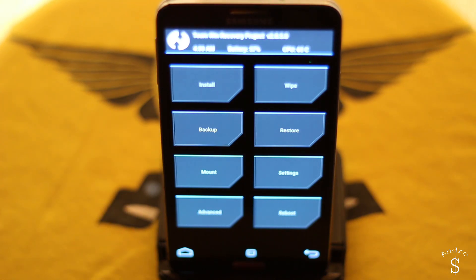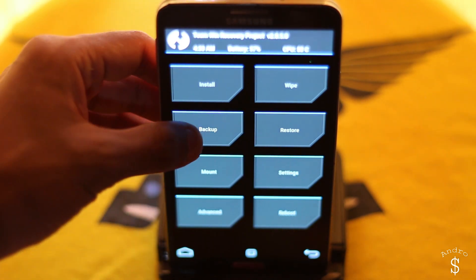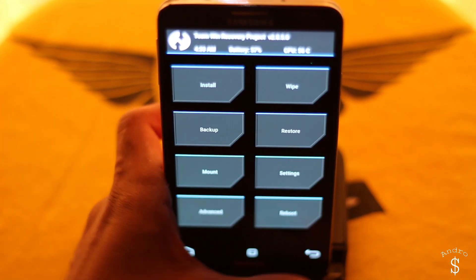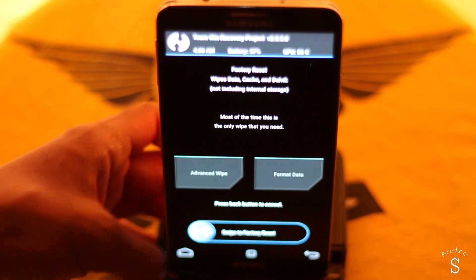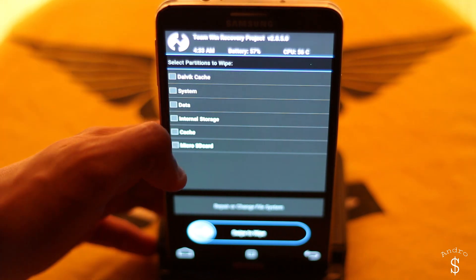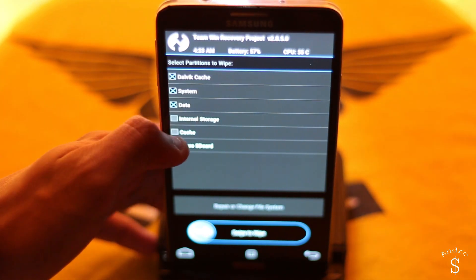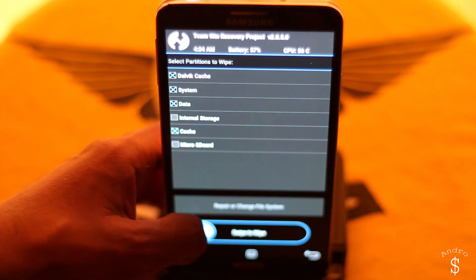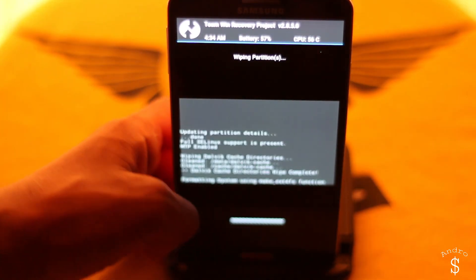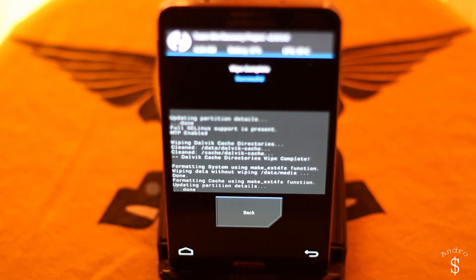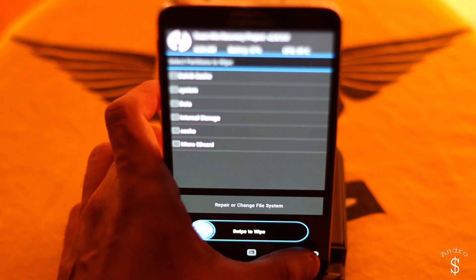Make sure you have the latest TWRP recovery or the Philz Touch recovery on your device, and make sure you are rooted as well. Once you're booted into TWRP, the first thing you need to do is get a full backup — just go to the backup section and make a full backup. Next, go to wipe and select dalvik cache, system, data, and cache, then swipe to wipe.